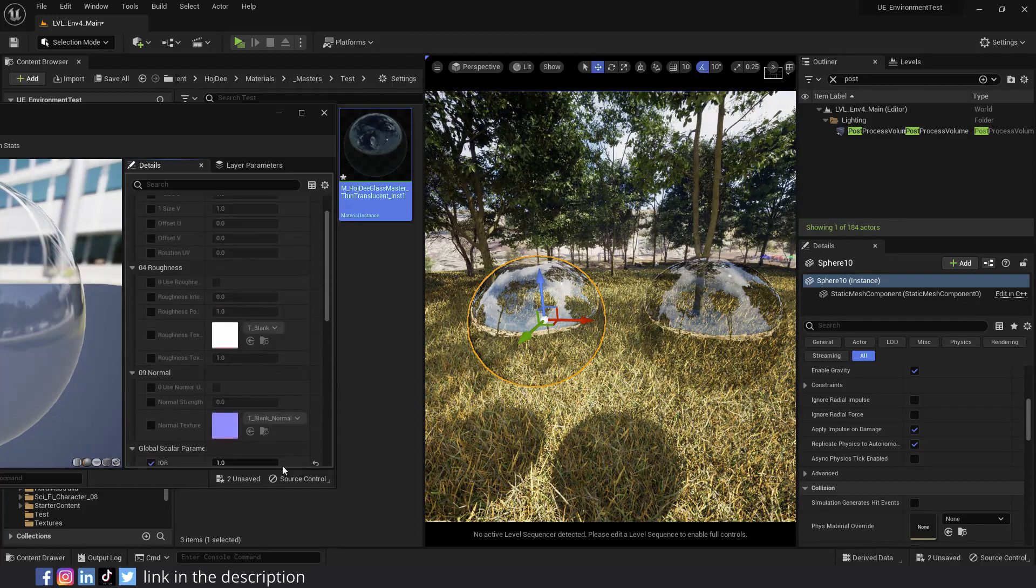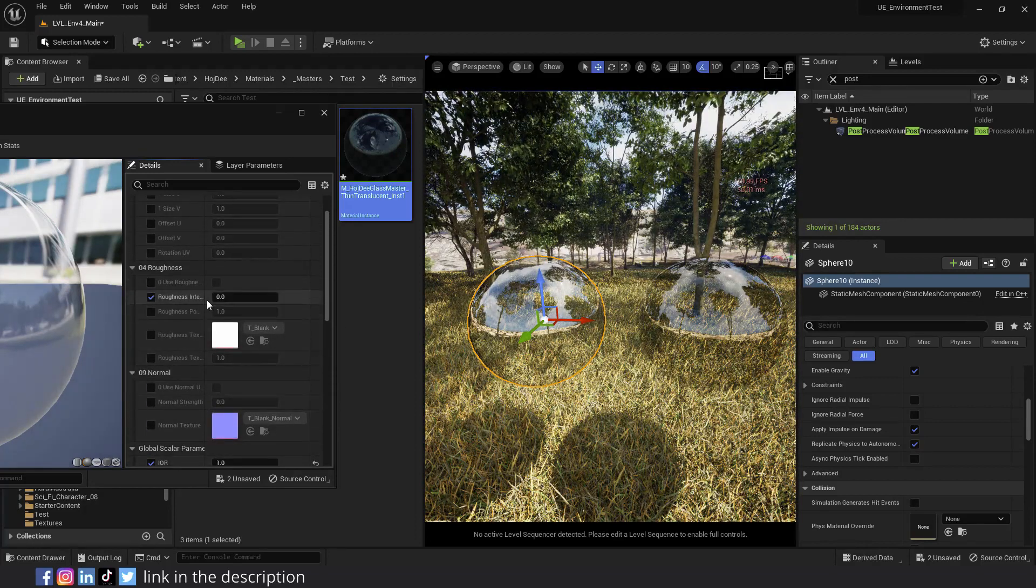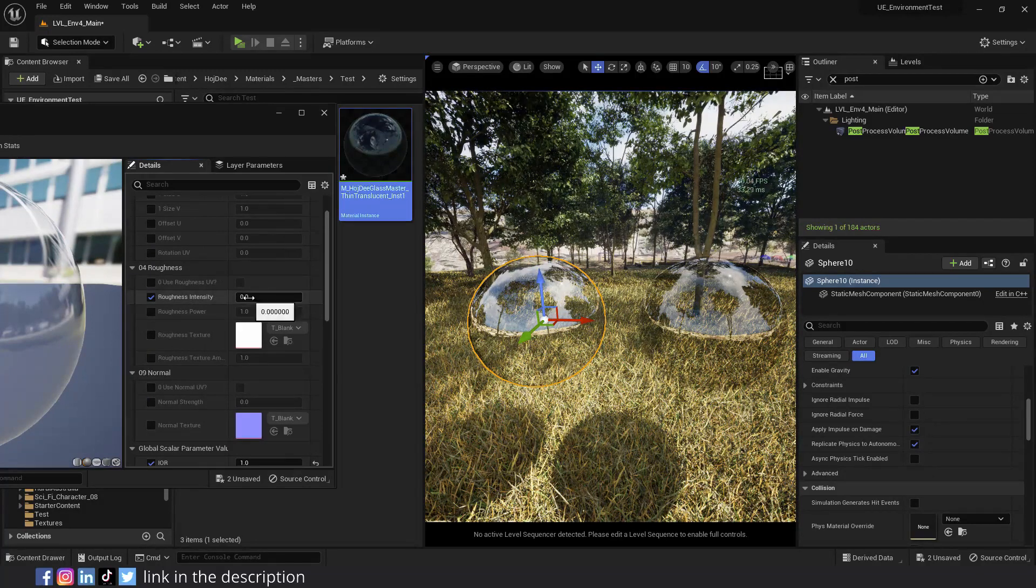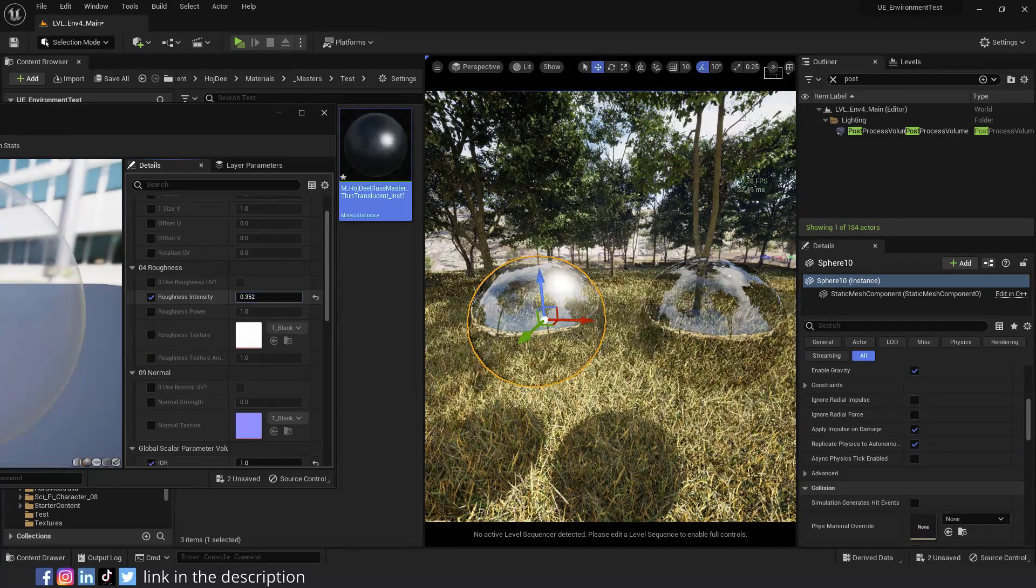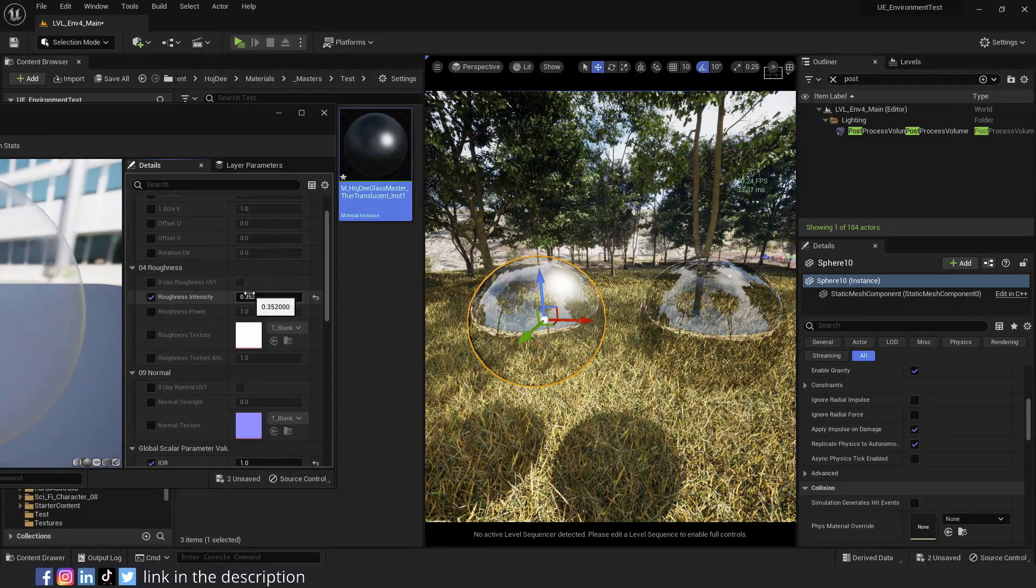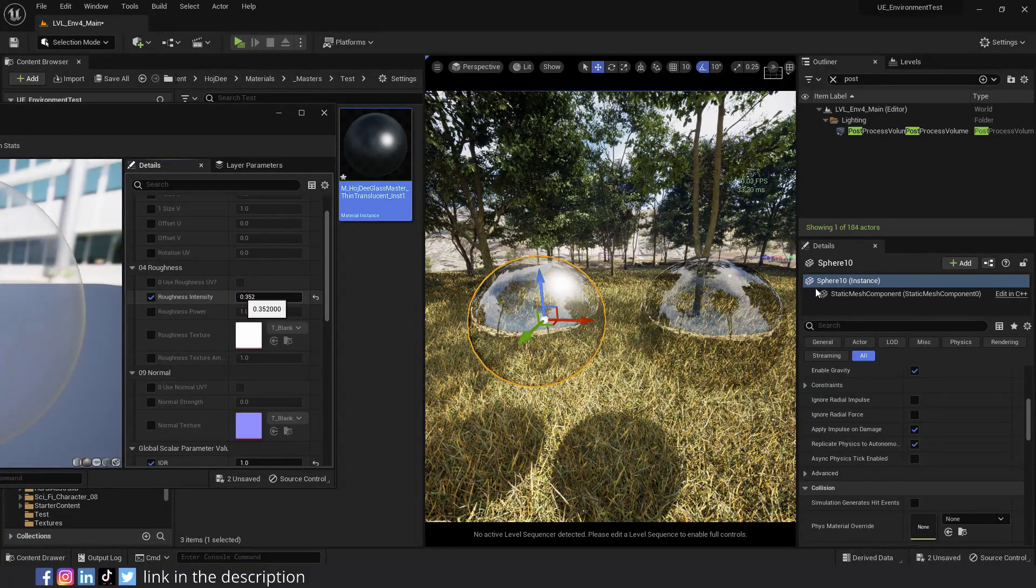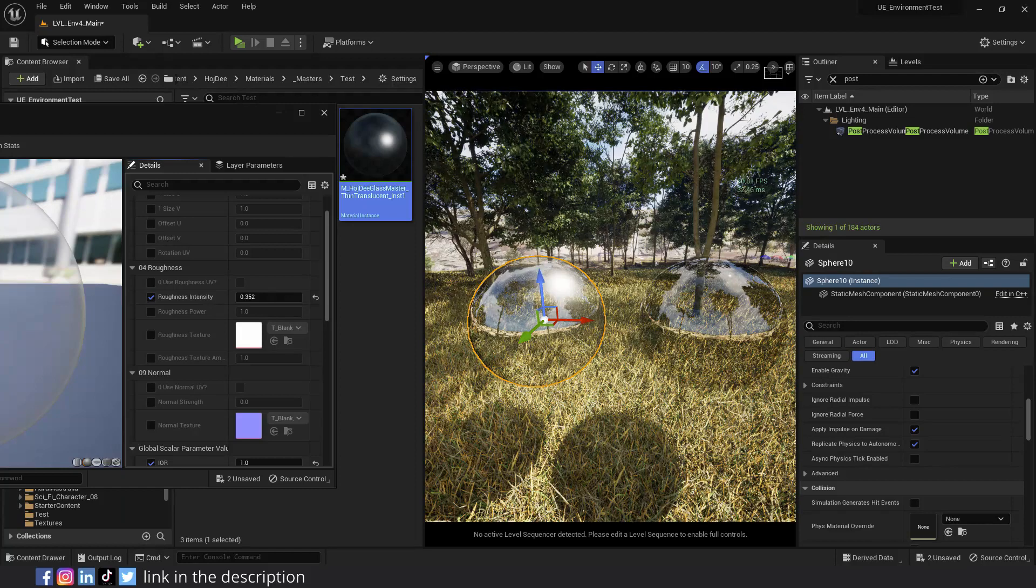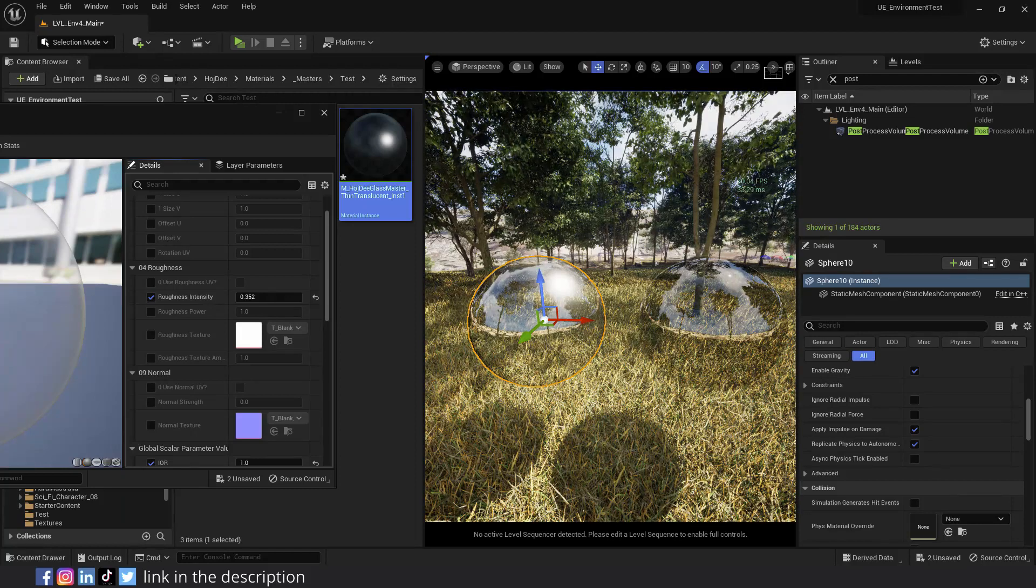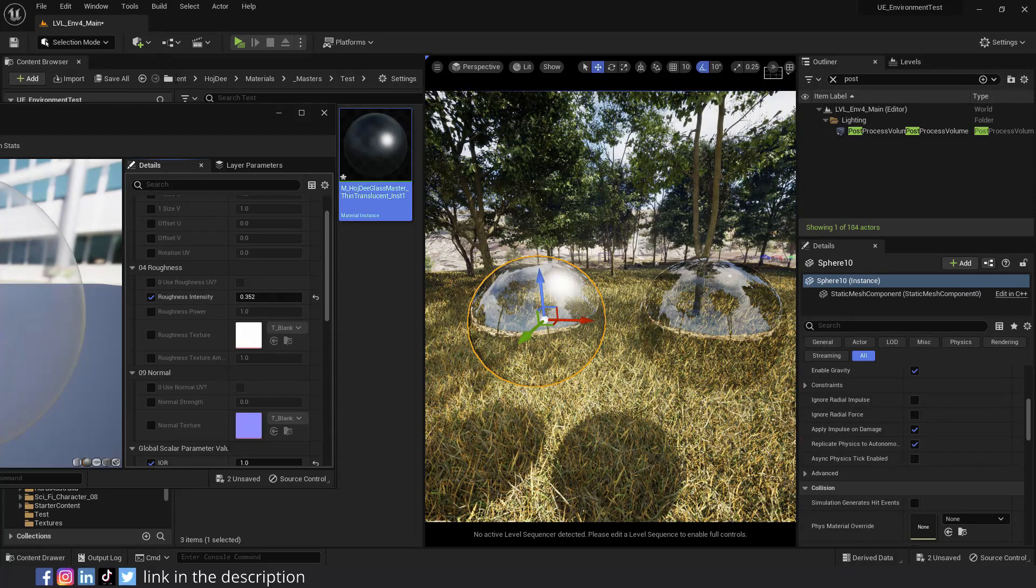Let's go to the roughness section. Enable and increase the roughness intensity, and you'll see that it will change the look of the reflections on the sphere. High quality translucency reflections is currently restricted to mirror only reflections in the 5.1 version. But in the 5.2 version, it supports material roughness. That's why roughness only affects the light reflections and not the environment reflections.